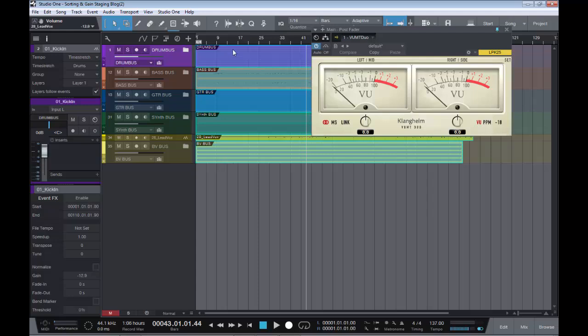Now, all these tracks have now come down by minus 12.9. This would be called clip gain in Pro Tools. In Studio One, it's called the event gain. And this is pre-fader.